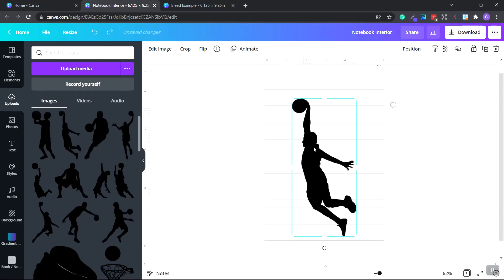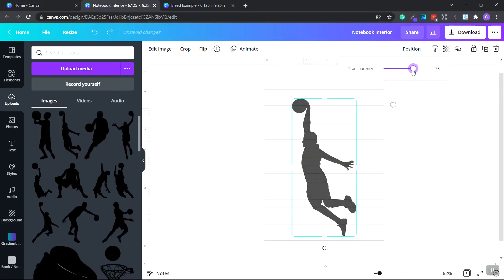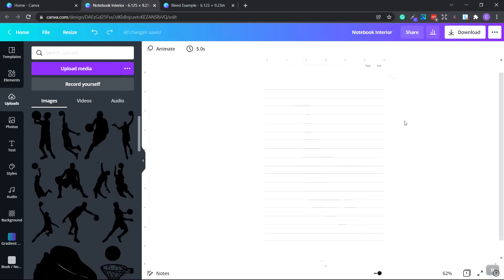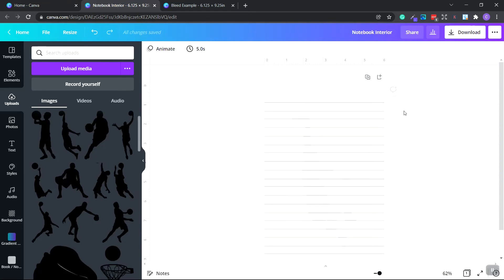And let's go ahead and change the transparency by going to the very top under transparency. Let's move this slider. And I want it lighter than the lines. So let's go do say 10. All right, looks pretty good.